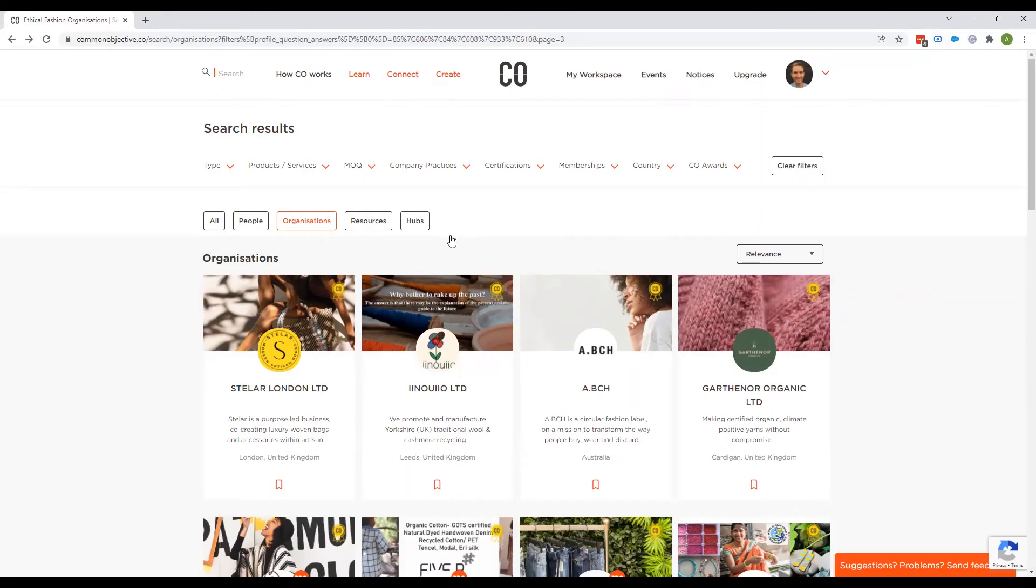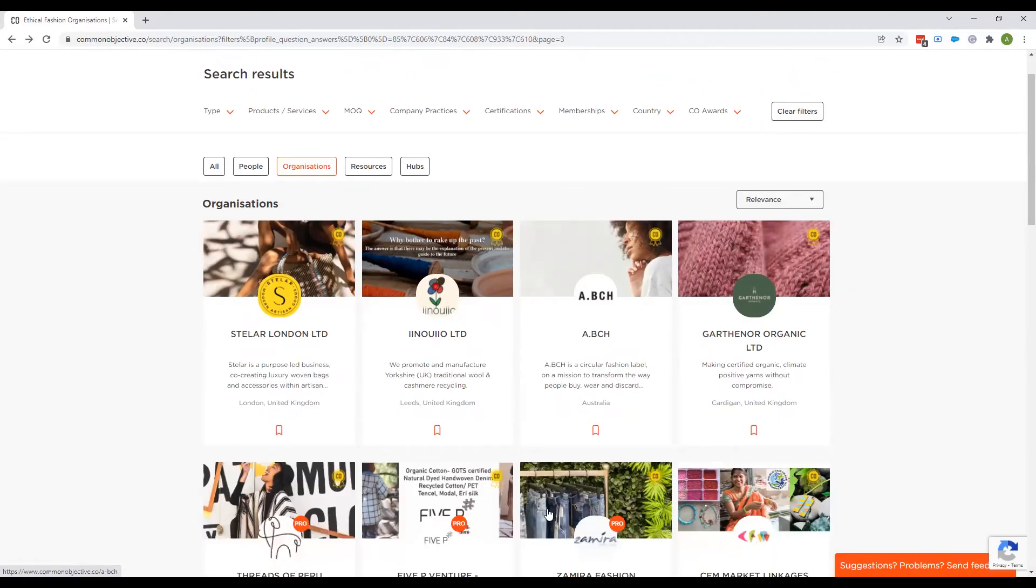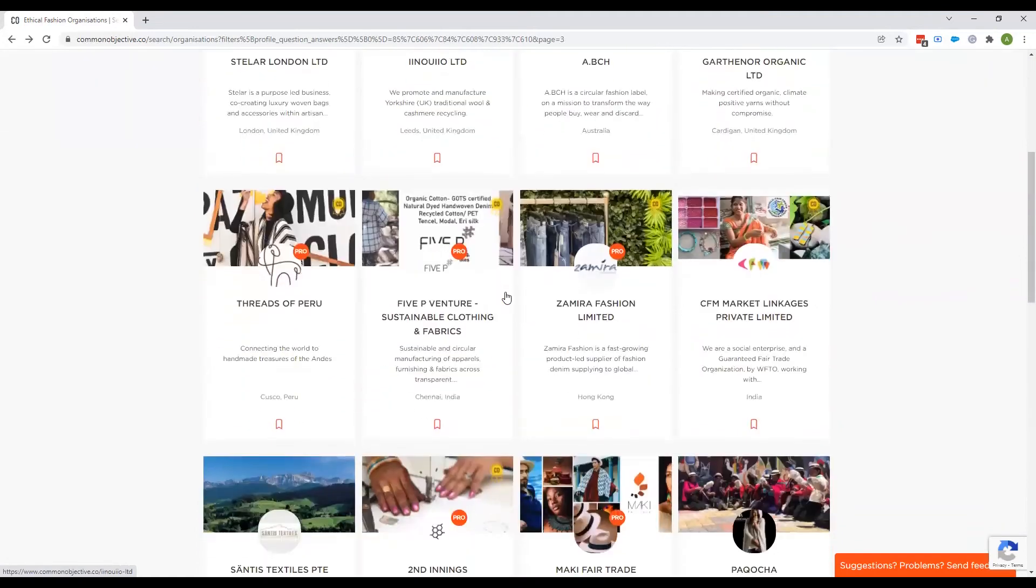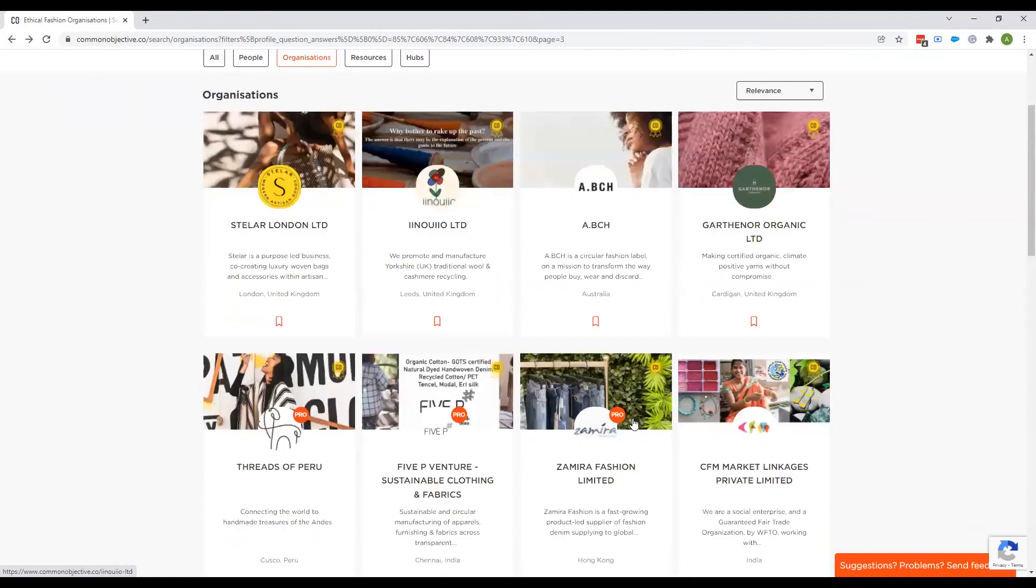So by doing that, I now land on the pages on Common Objective that lists all the businesses, all the suppliers, every supplier that has a business profile.